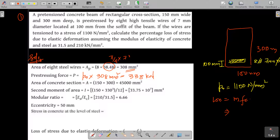The cross-sectional area is 150 × 300 = 45,000 mm². The moment of inertia I = bd³/12 = 33.75 × 10⁷ mm⁴. The modular ratio m = Es/Ec = 210/31.5 = 6.66.